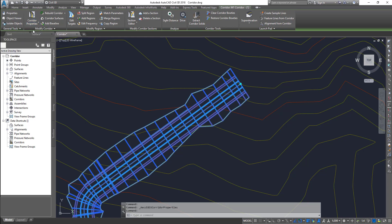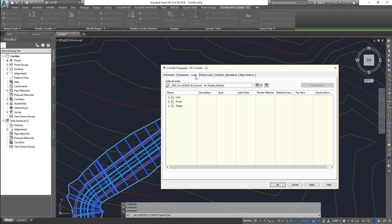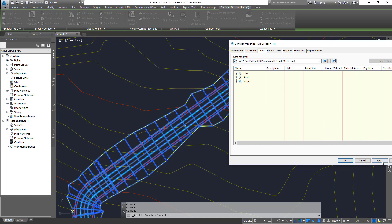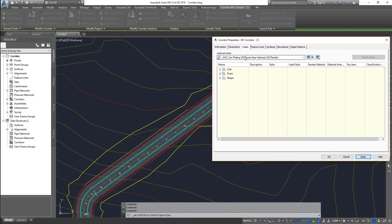This is the code set style. In the corridor properties, there is a tab called code. In the code set style, the default style is defined — that is the style choice. The corridor is the basic idea. You can see the model view, plan view, profile view, and section view. You can change the object in the view, and all the views are different.